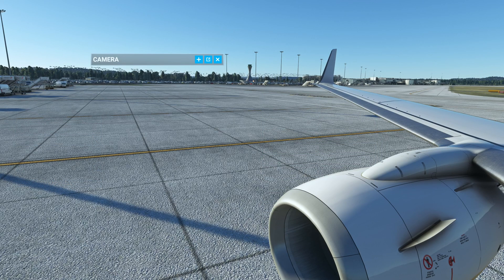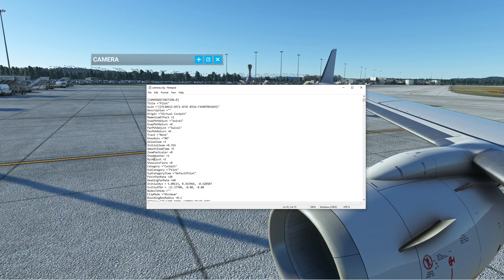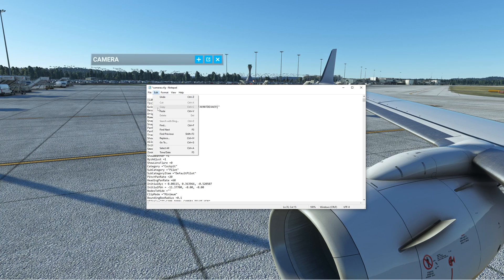Go back into the camera.cfg file and revert the Initial X value back to 0 — delete the 5 you entered earlier — and save the file again.